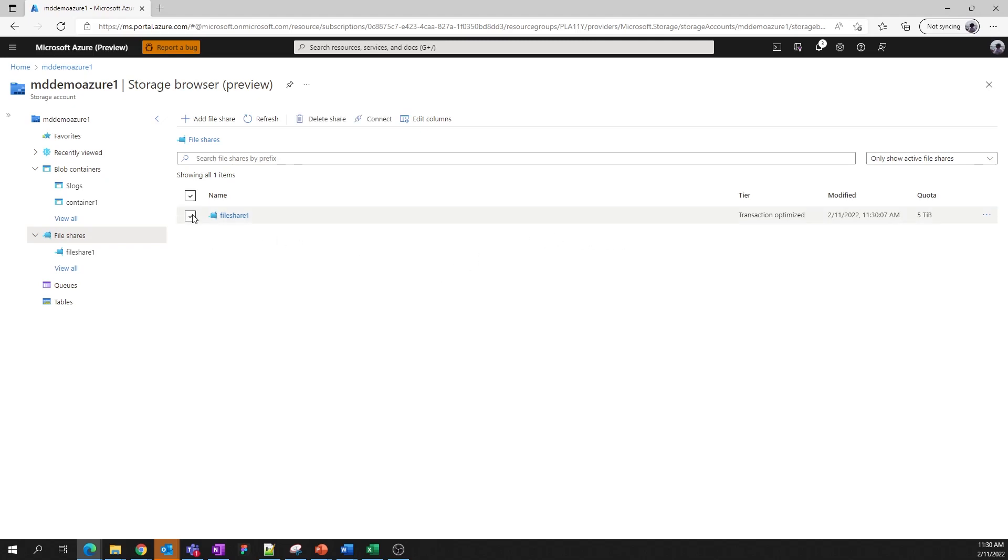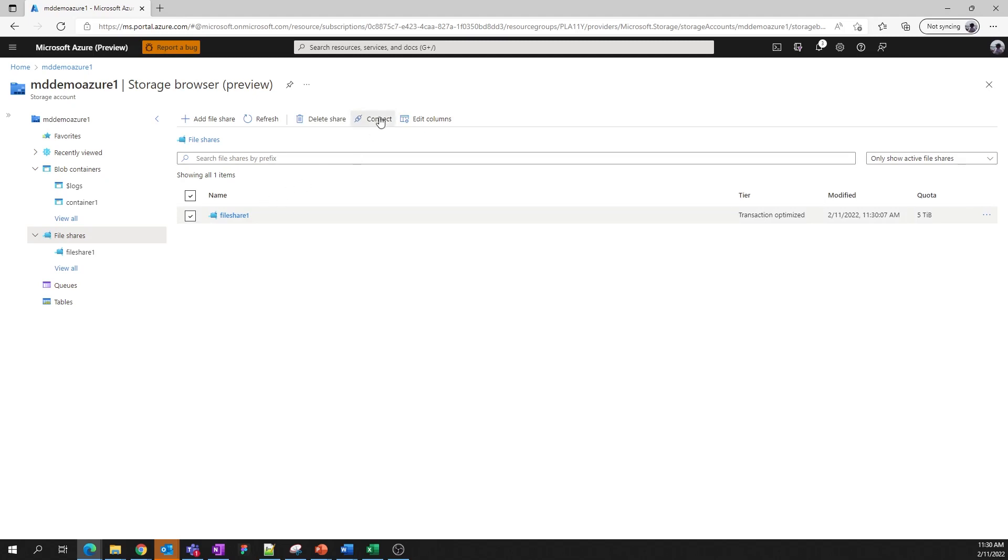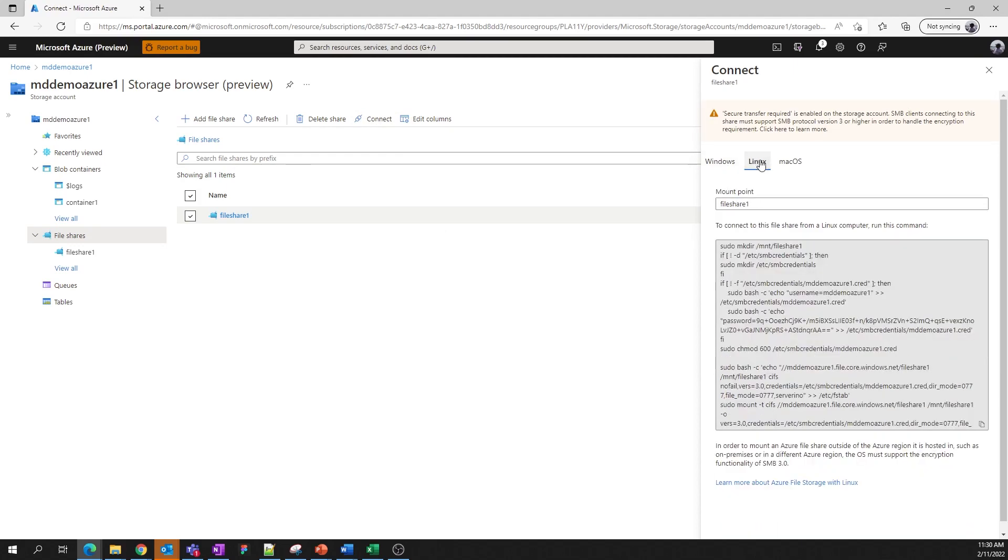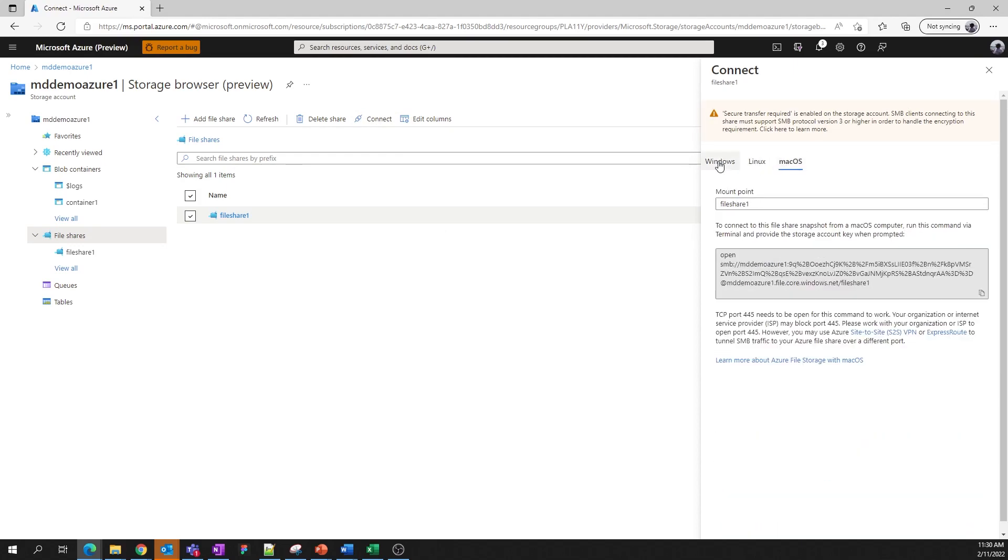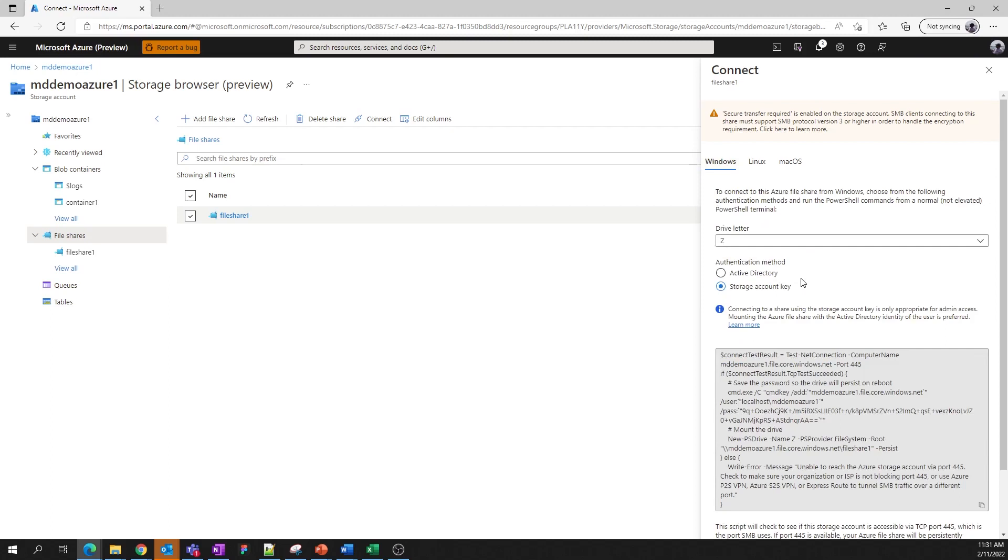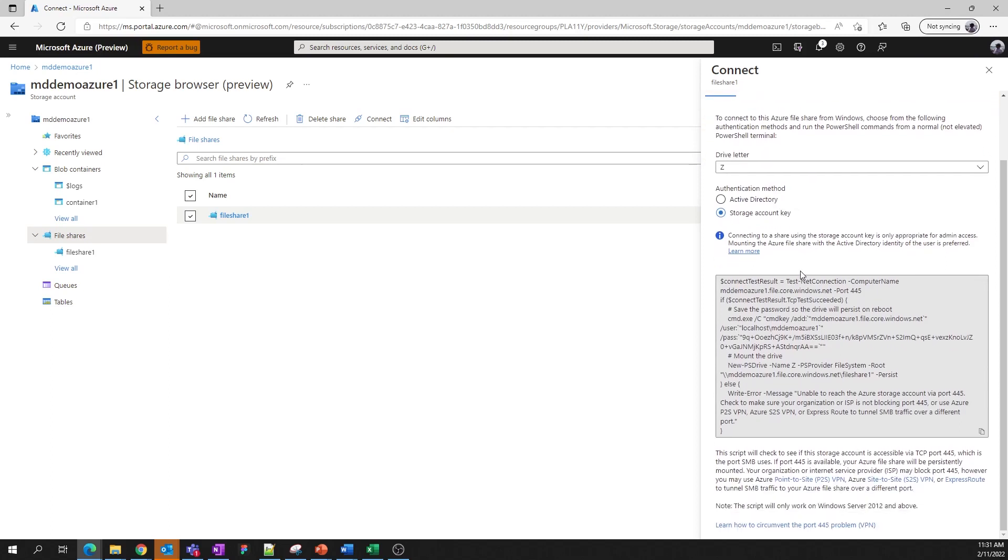Select the file share that you want to connect to, and then click the Connect button in the command bar at the top. We provide instructions for Windows, Linux, and macOS. Follow the instructions, and you should have no problem connecting to your file share.